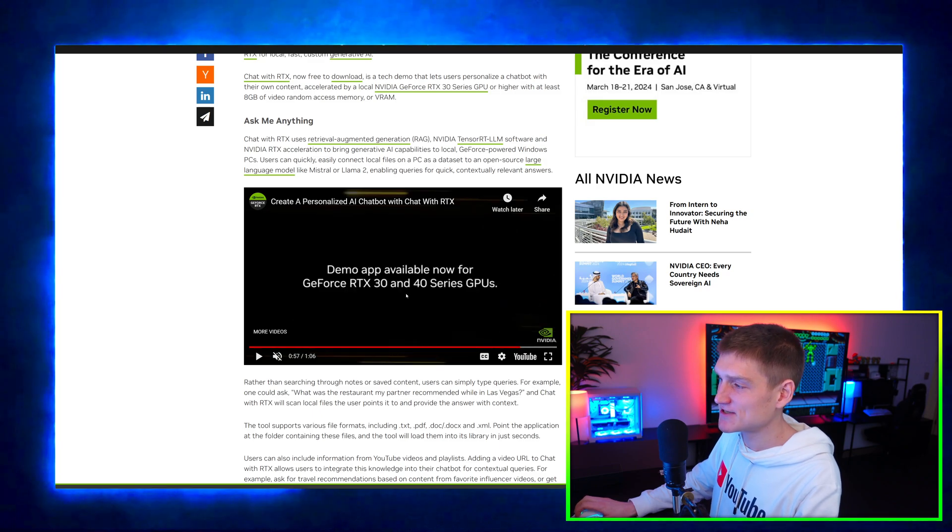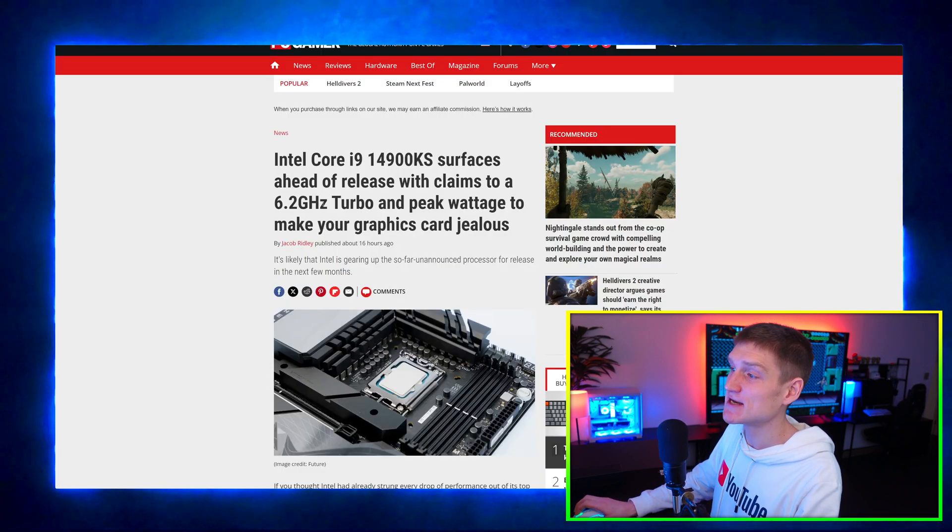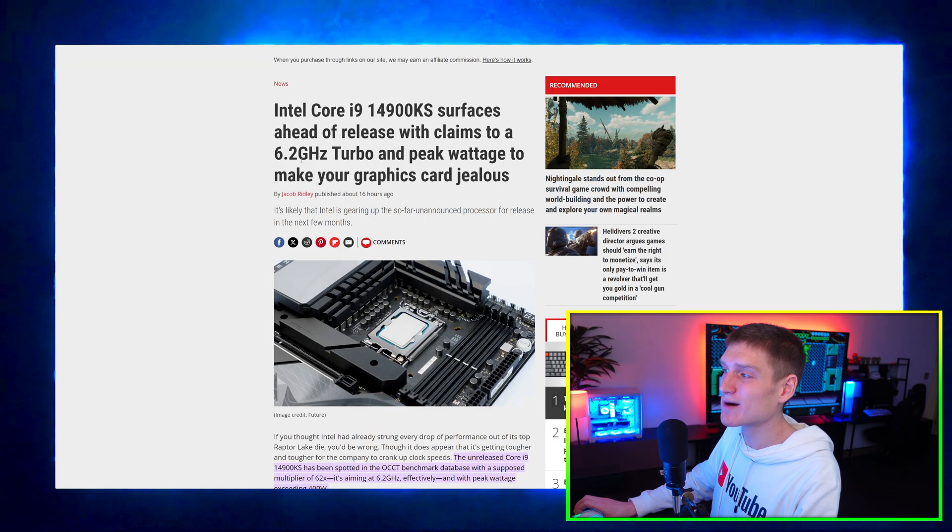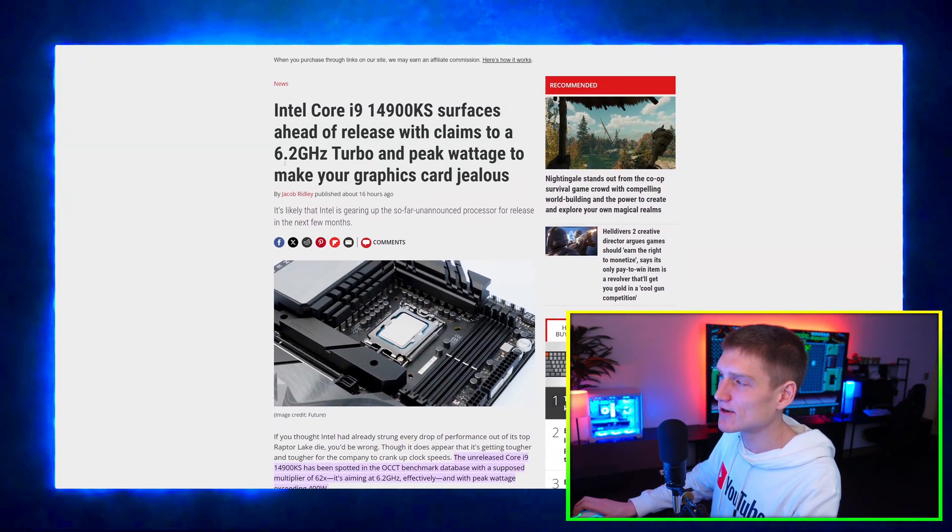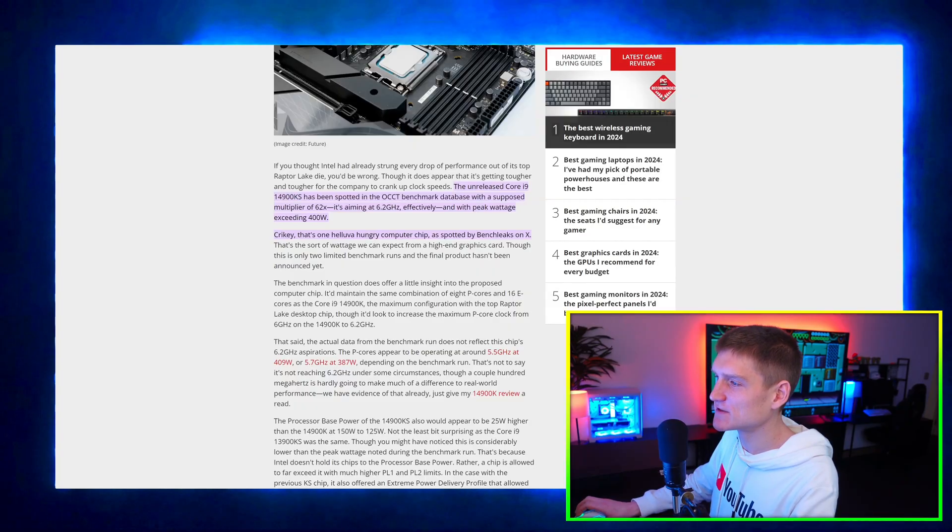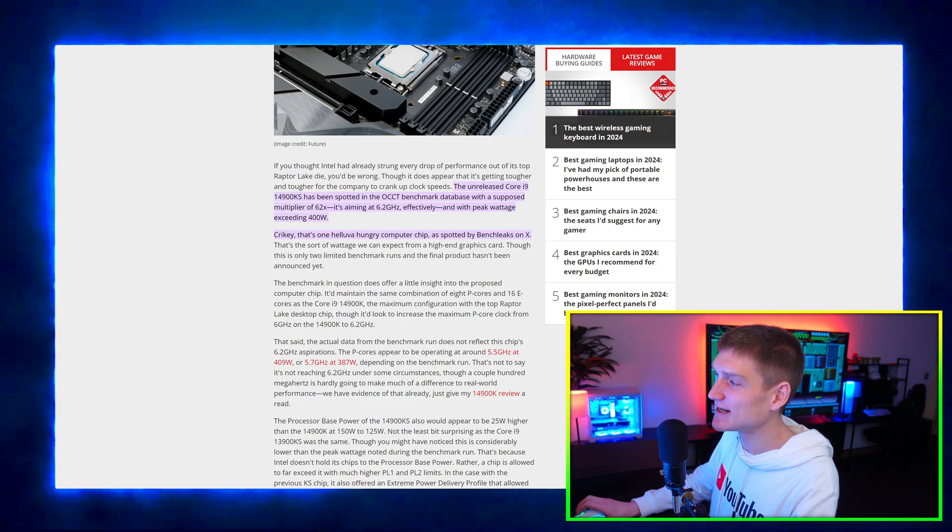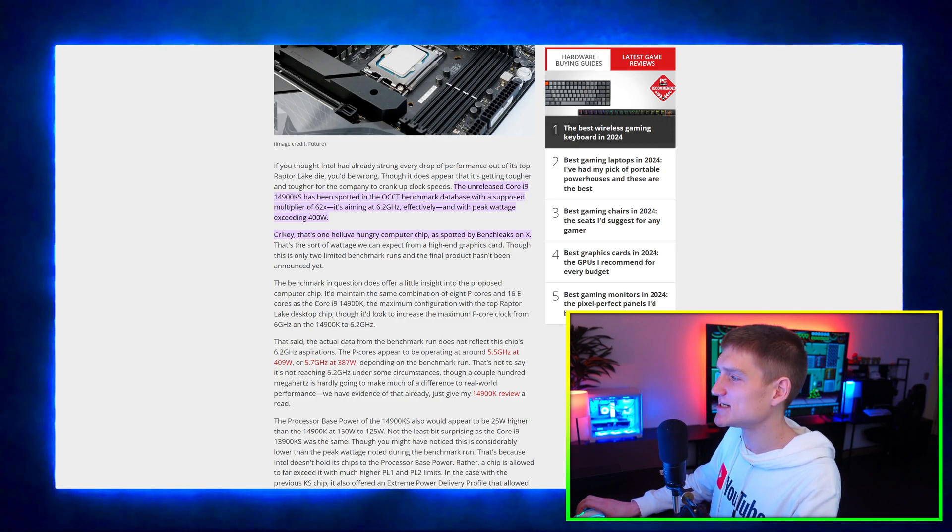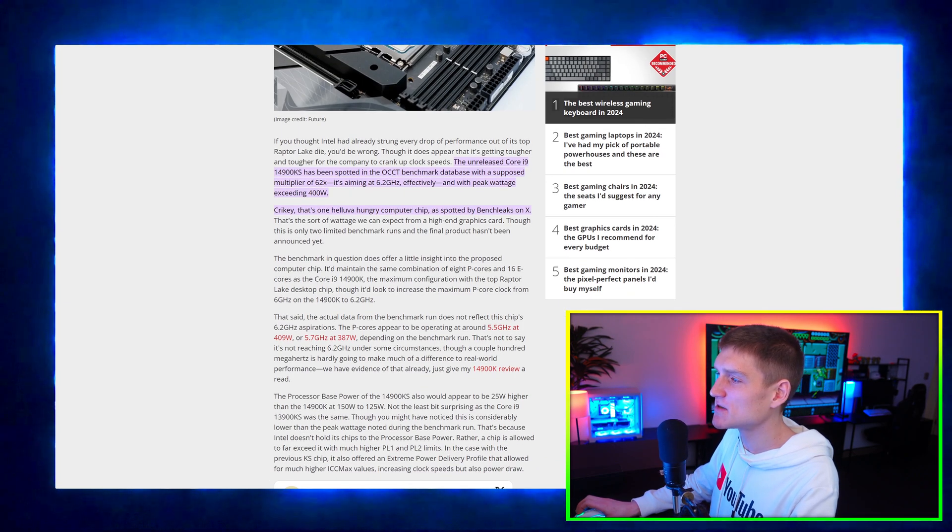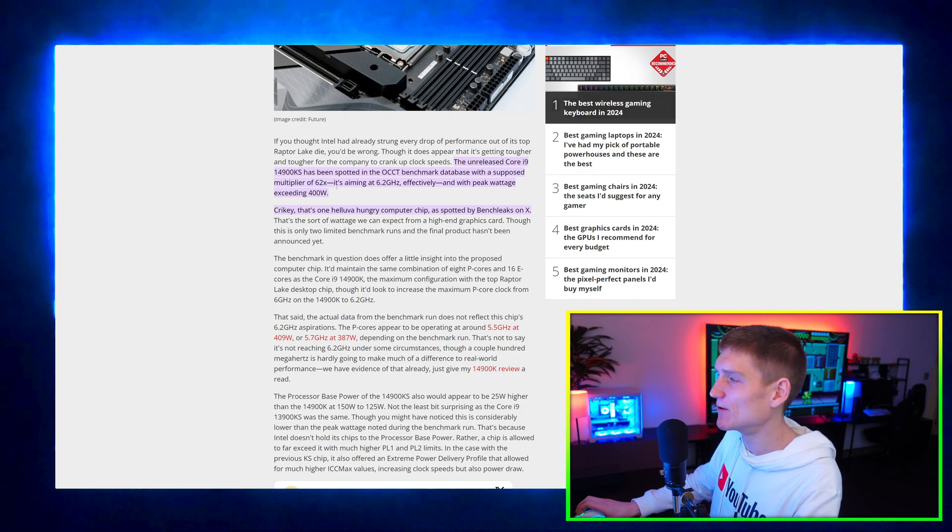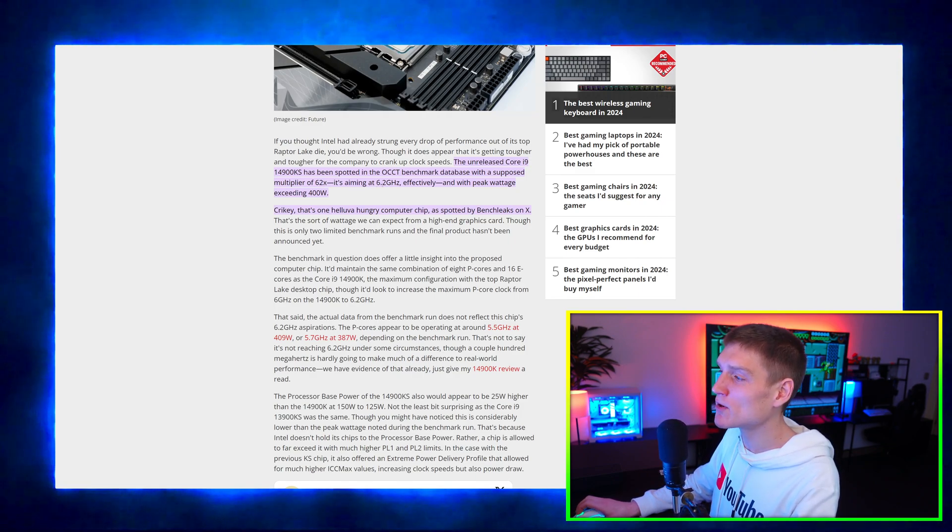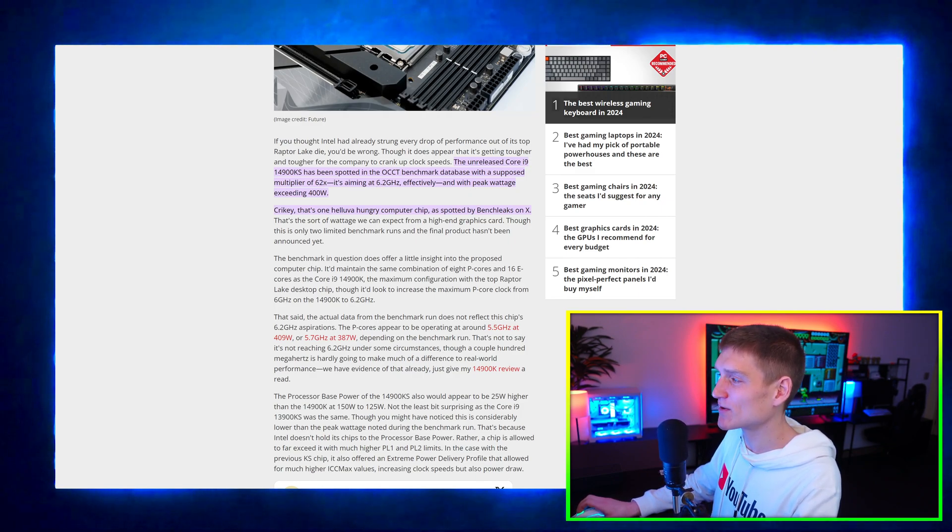This right here is the new Intel Core i9-14900KS. Forgot to say to like the video, subscribe to the channel, leave a comment. I hate saying it as much as you probably hate me saying it, but if I do not say it only like 1% of you will actually do it. Like, subscribe, leave a comment, all that good stuff. The unreleased Core i9-14900KS has been spotted in the OCCT benchmark database with a supposed multiplier of 62. It's aiming at 6.2 gigahertz.